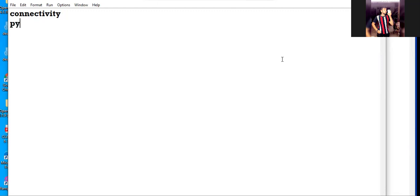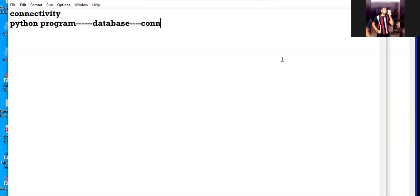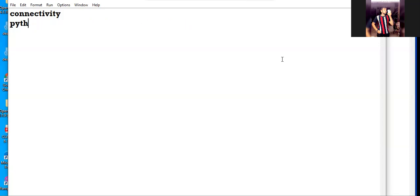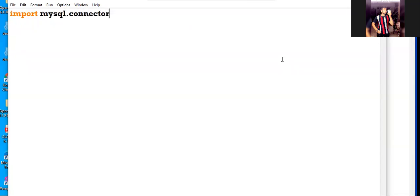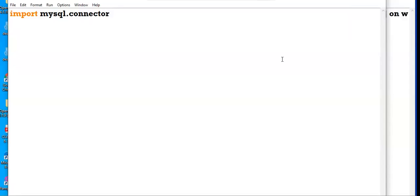We run SQL commands from our Python script, and correspondingly the action takes place in the database. We are to link our Python program with our database and create the connection. The first step is to create the connection. For establishing connectivity there is a module you must import: mysql.connector. This module must be imported into our program to create the connectivity.